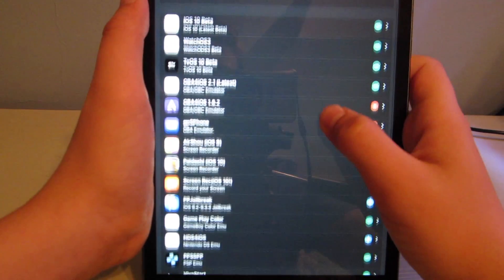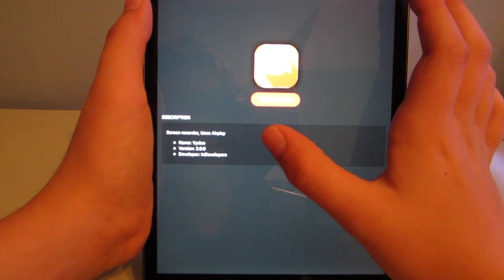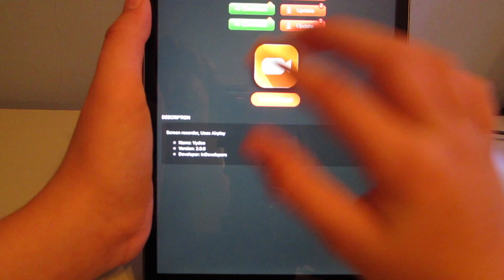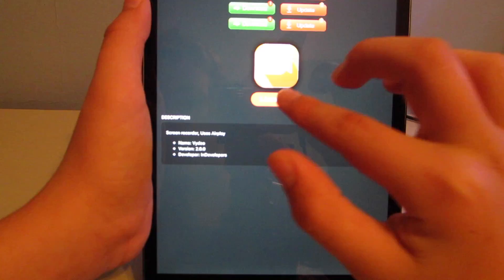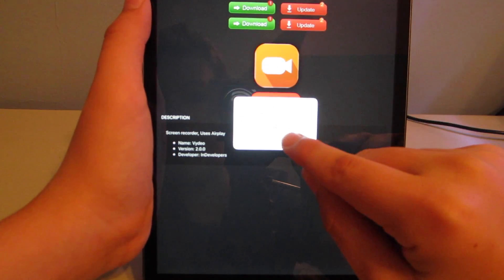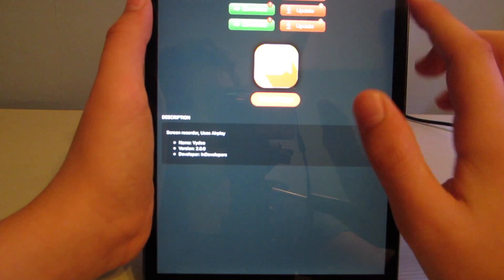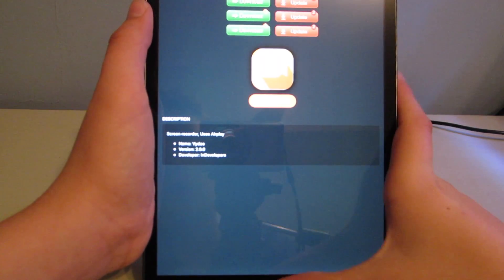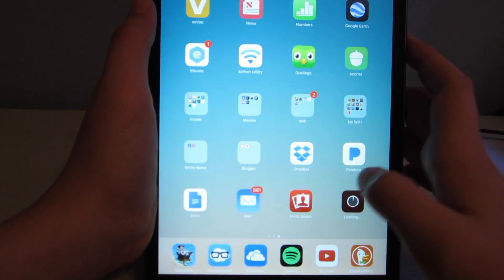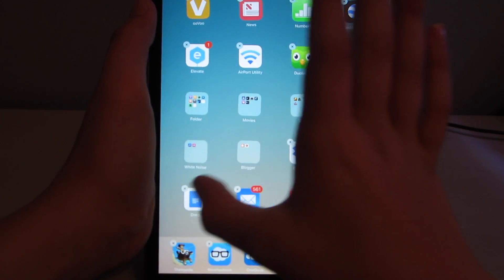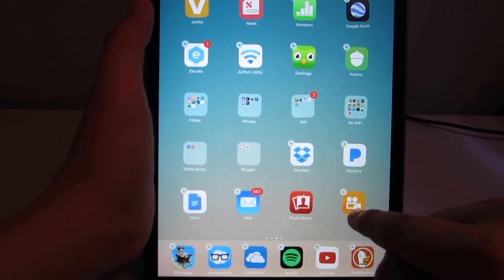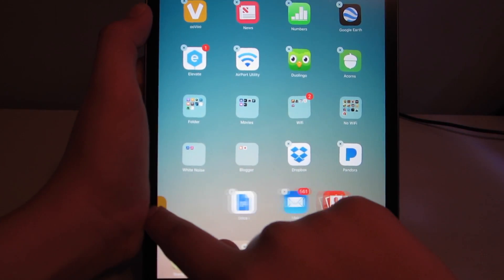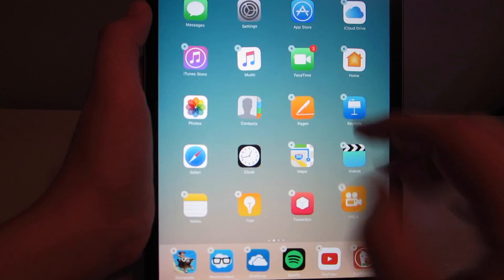And then find record your screen. This icon, and then hit install app. It'll ask you, so you hit install. And then go out, and you can see it's installing right there. And it's already done. It might take a little bit longer than that. I've already installed it on my iPad, though.